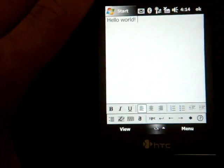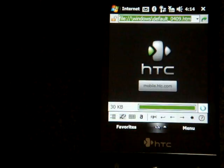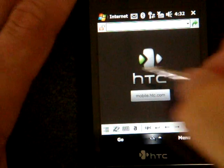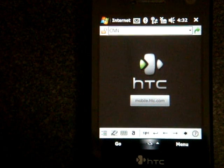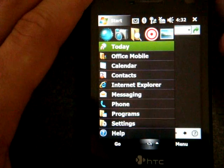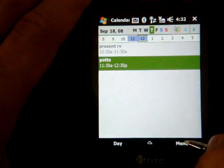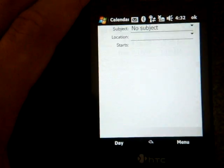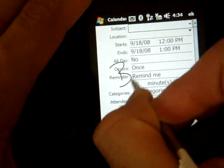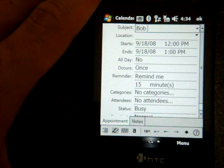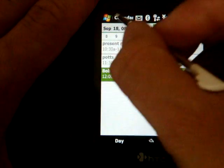You can use this in other programs too. If I go into Pocket Internet Explorer, I can write anywhere on the screen to enter a web address — I can write 'CNN,' there it is. You can also use this in a Contacts program, or let's do it in Calendar. I'll go to Menu, New Appointment, and for the subject I'll just write 'Bob' — there we go.